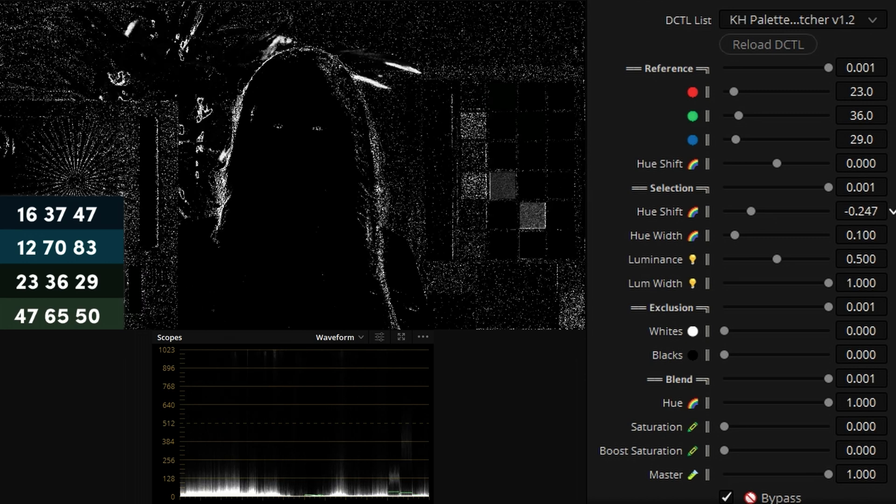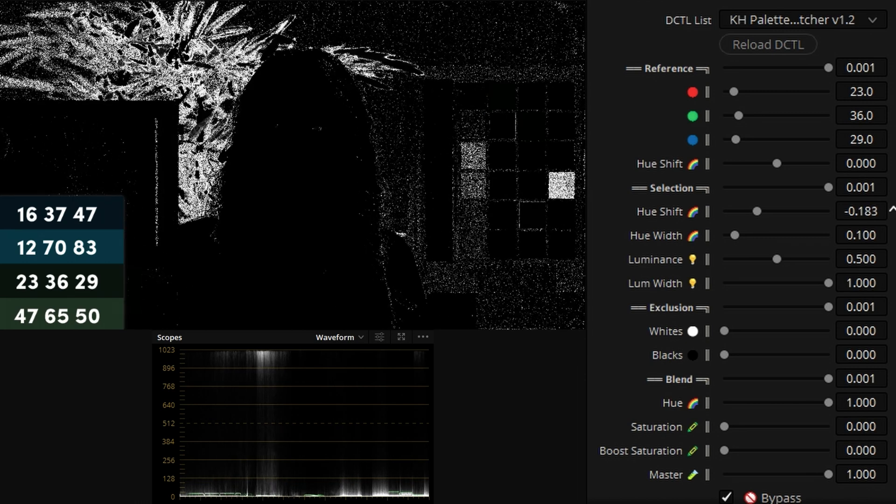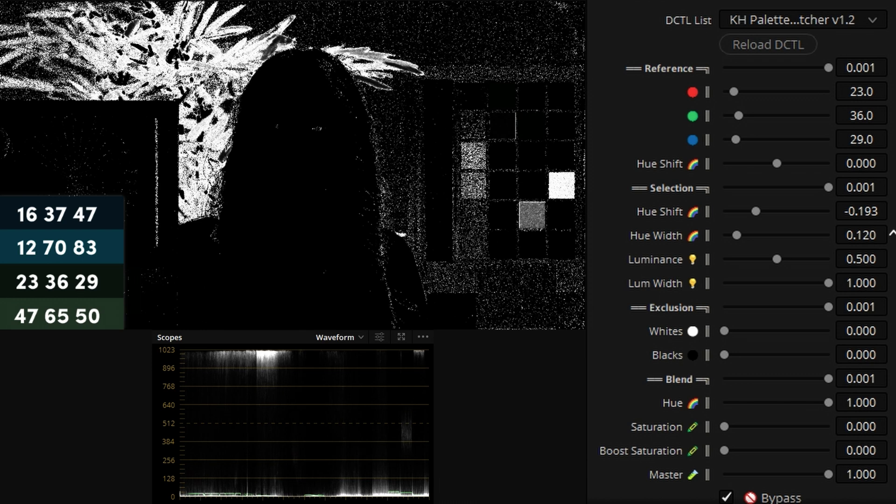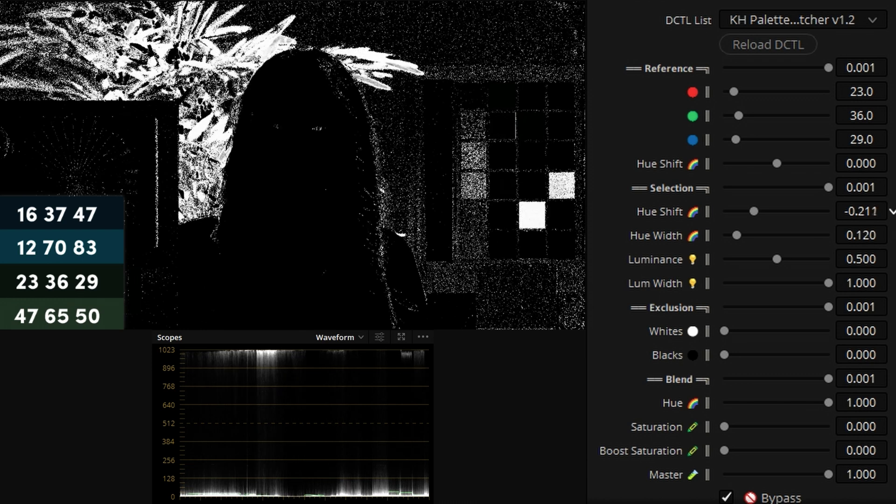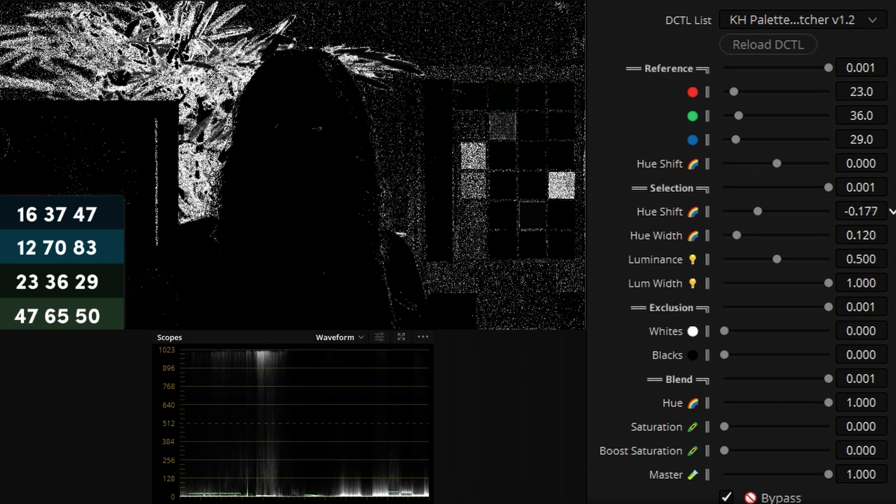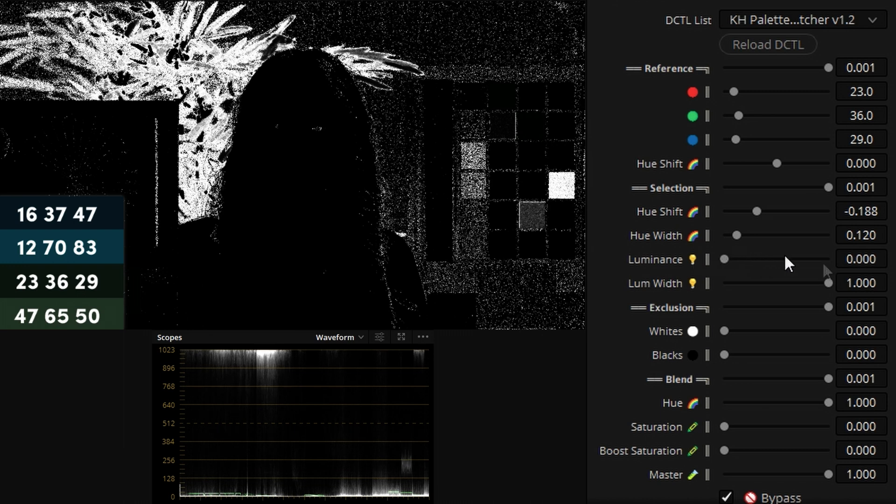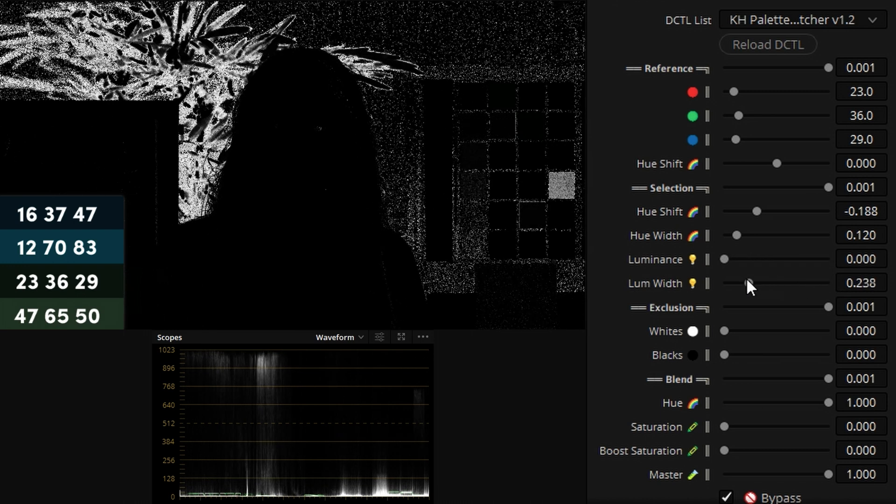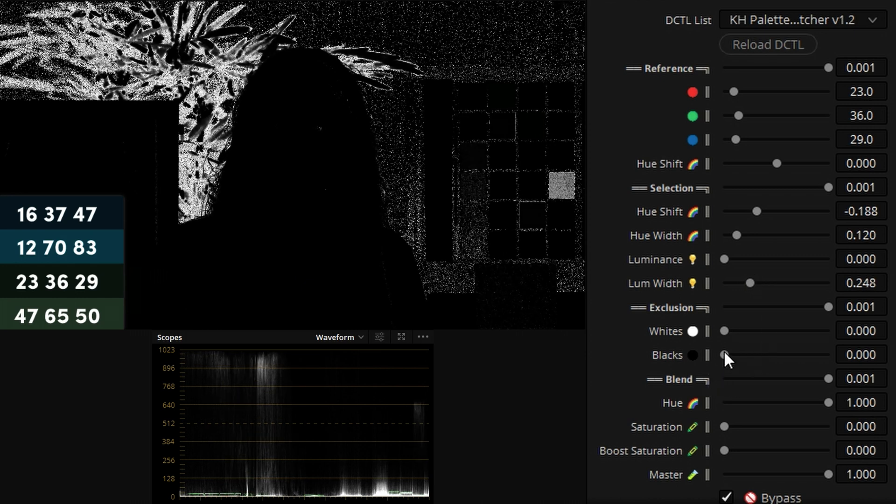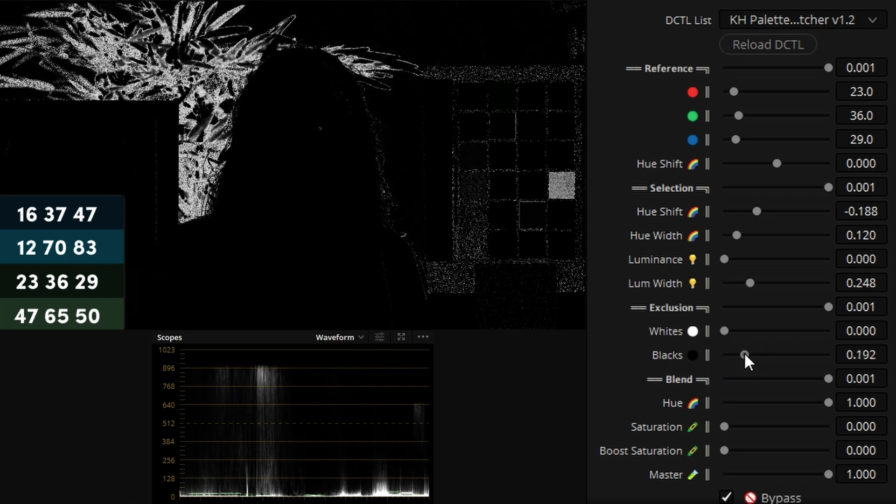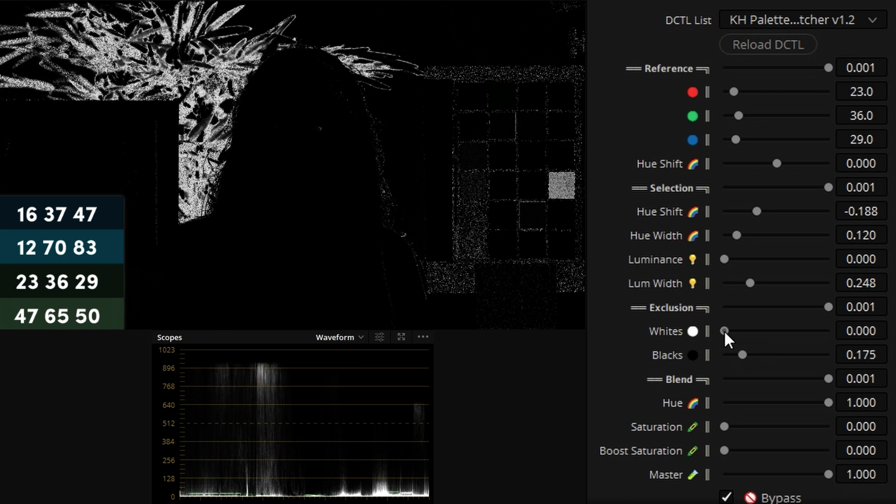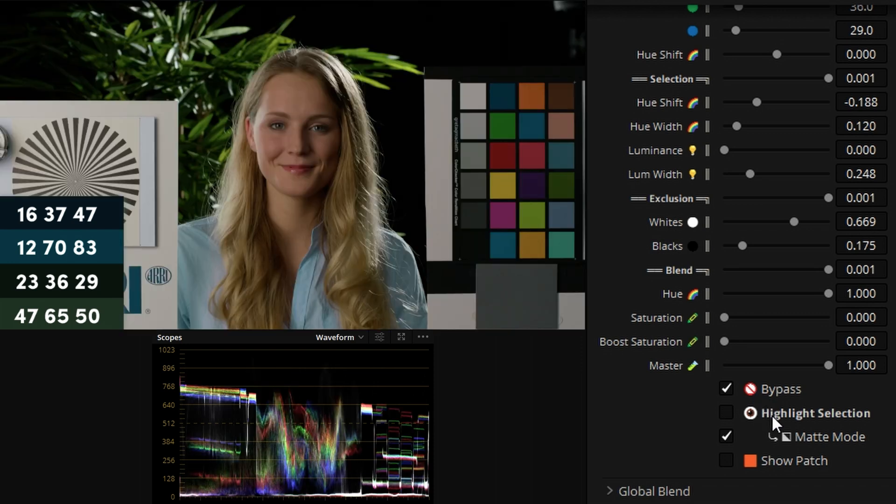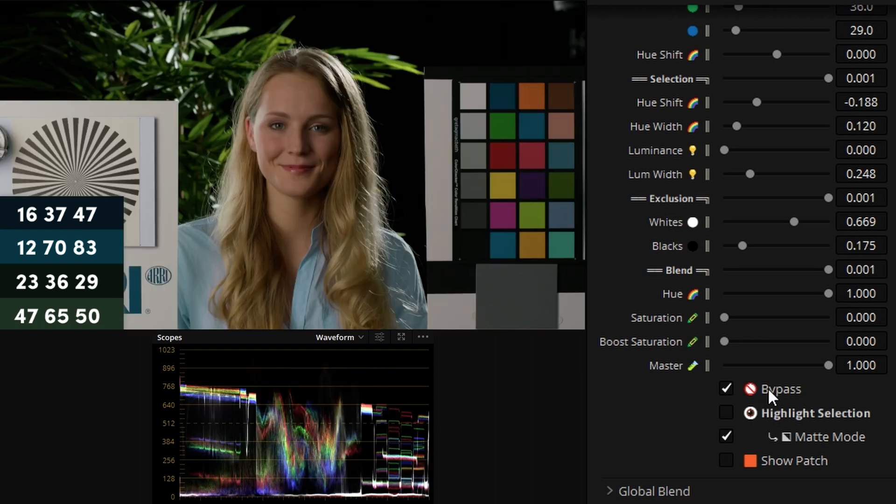So I'll actually sweep the hue range in matte mode and I'm just looking at the tree itself. So as we can see this is about where I'd like to be, maybe make the hue a bit wider, yeah that's good, and then I'll use luminance to exclude the brighter shades. So I think I'm happy with that. I'll exclude some blacks, exclude some whites, doesn't do that much, and I'll disable highlight selection and bypass.